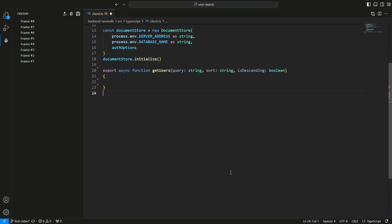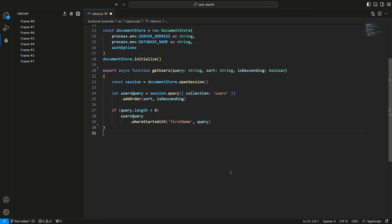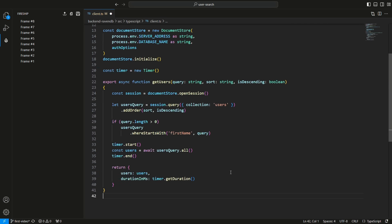and a boolean representing the order of the sort as arguments. In order to query the database, I first open a session, and then define a query on the users collection. Next, I sort the query, and if the query string is not empty, filter the users by their first name. Then I execute the query and return the result. Finally, I measure how much time the query takes.